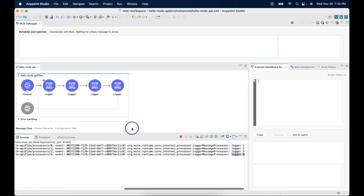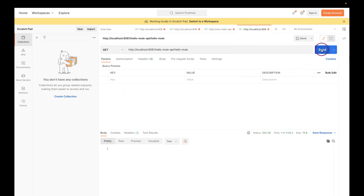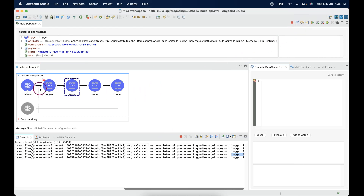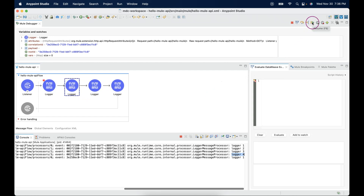Let me show another option in debugging. Let me make one more request. The request came and stopped the execution. If we say next, it will execute this connector and go to the next one. After checking this connector's execution, if you do not want to check the remaining connectors, you can simply click on the 'Resume' button or use F8 on the keyboard.